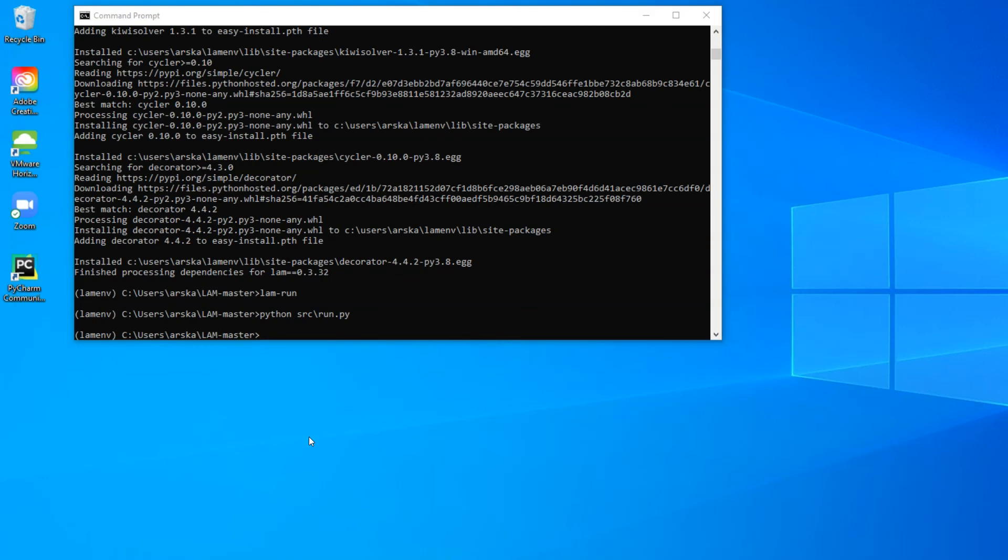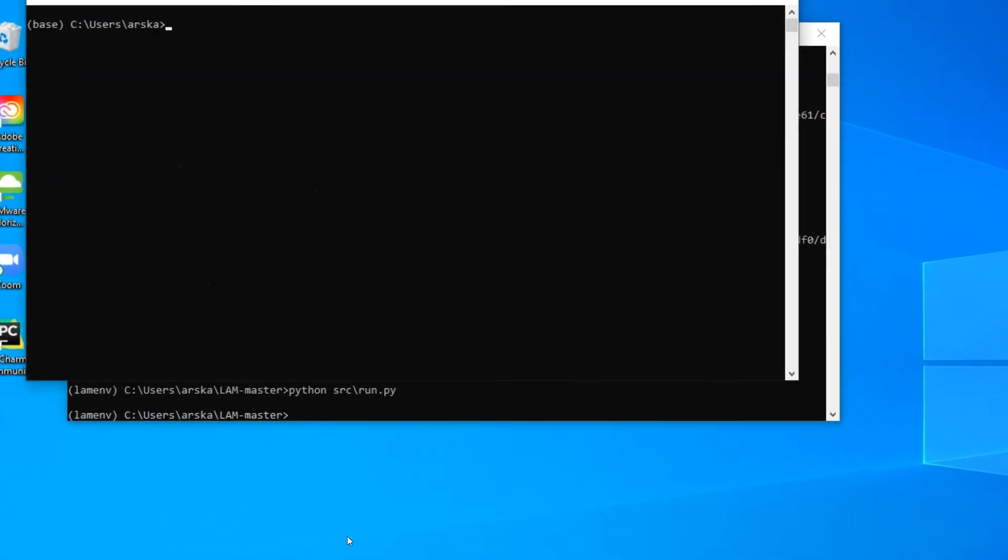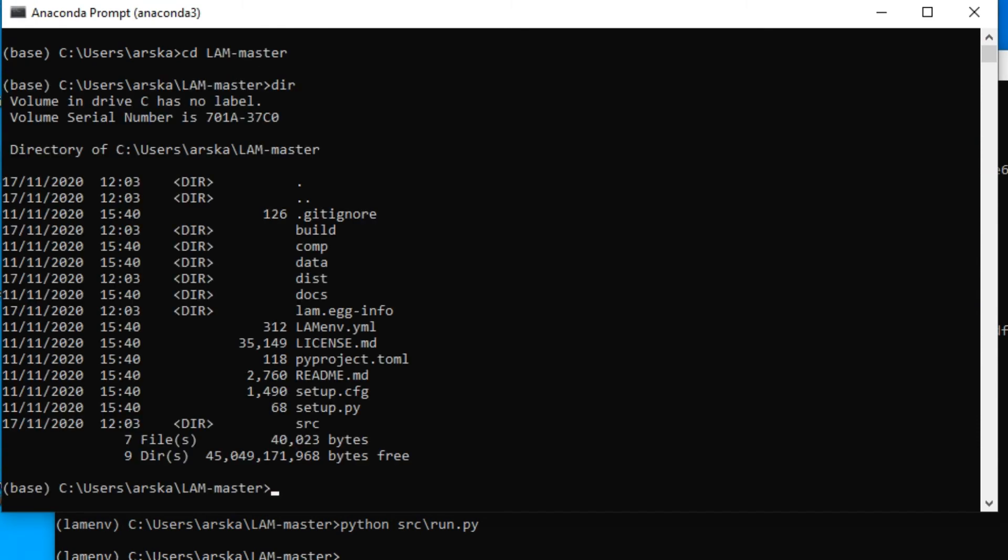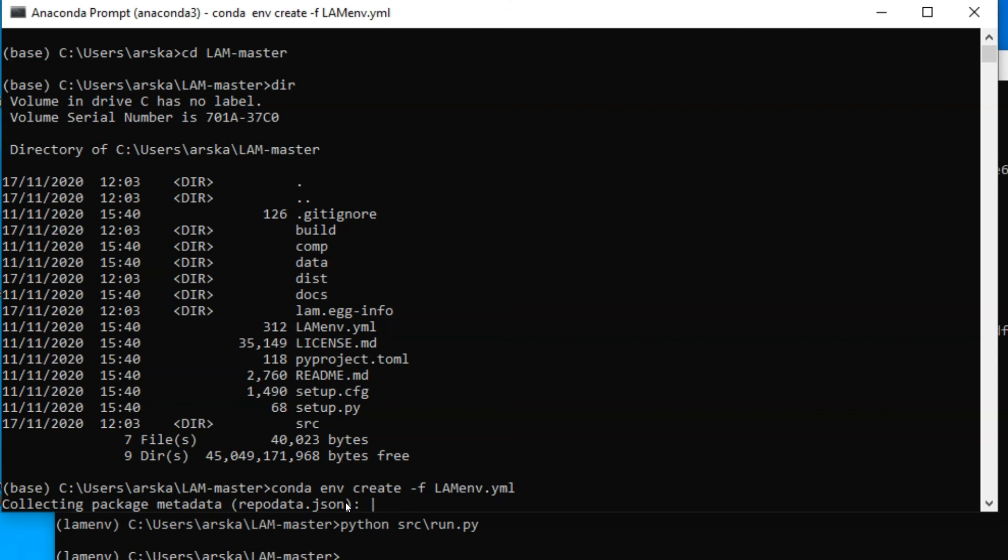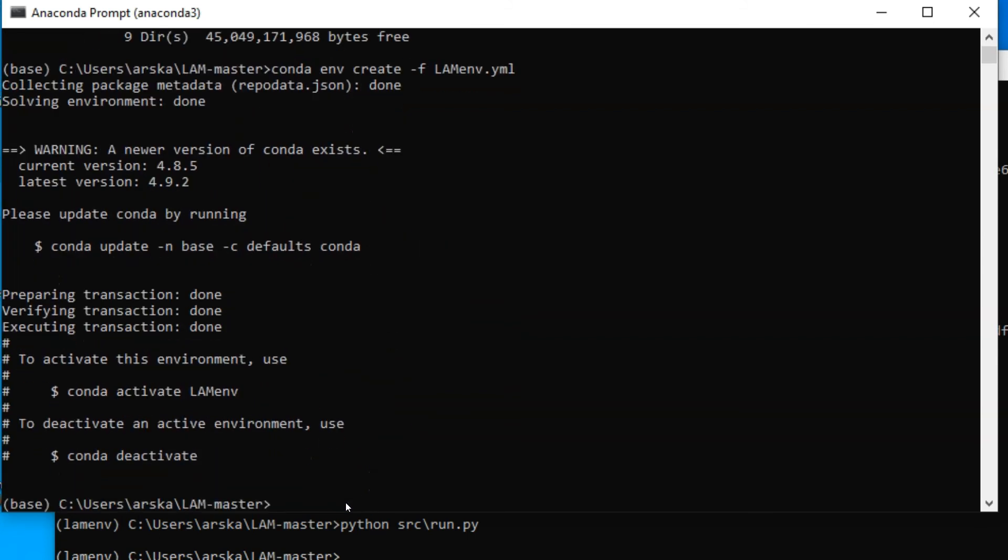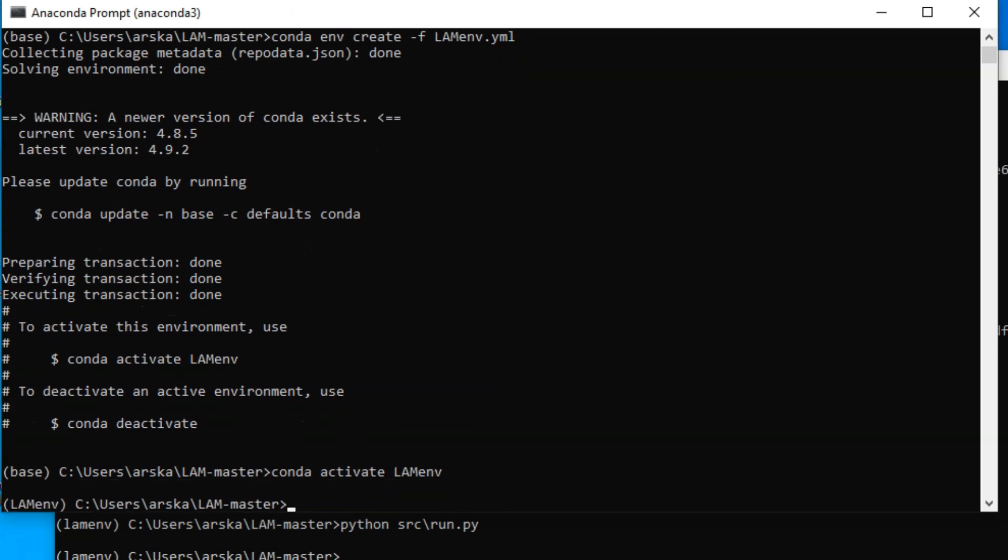If using Anaconda distribution, you can create a Conda environment using the LAM ENV.yml in LAM master folder by giving command conda env create -f LAM_ENV.yml in Anaconda prompt. Activate the environment with conda activate LAM_ENV and then install LAM as before with the command python setup.py install.